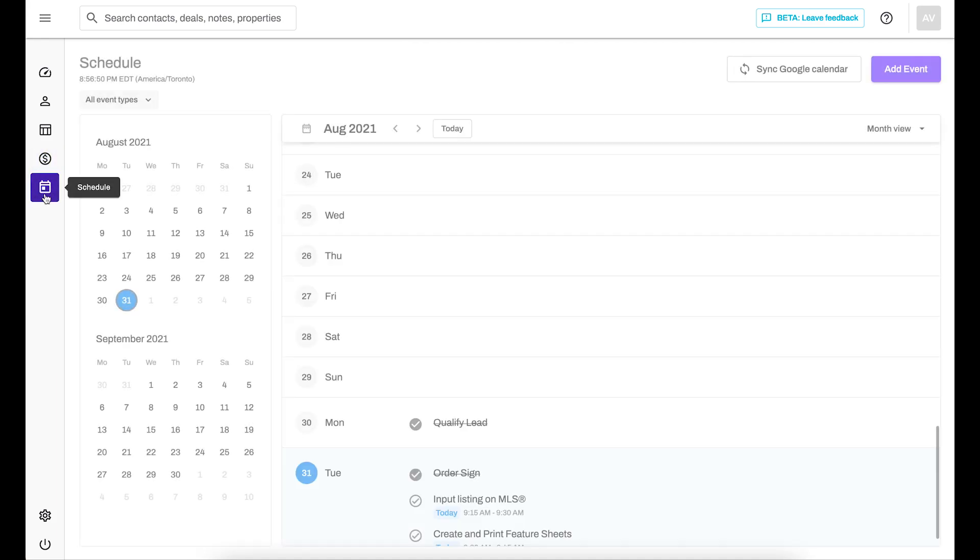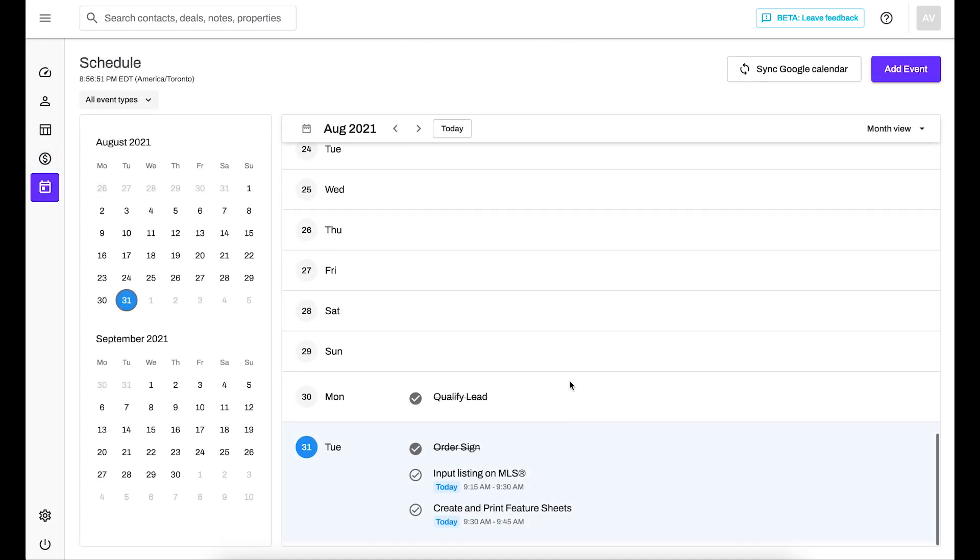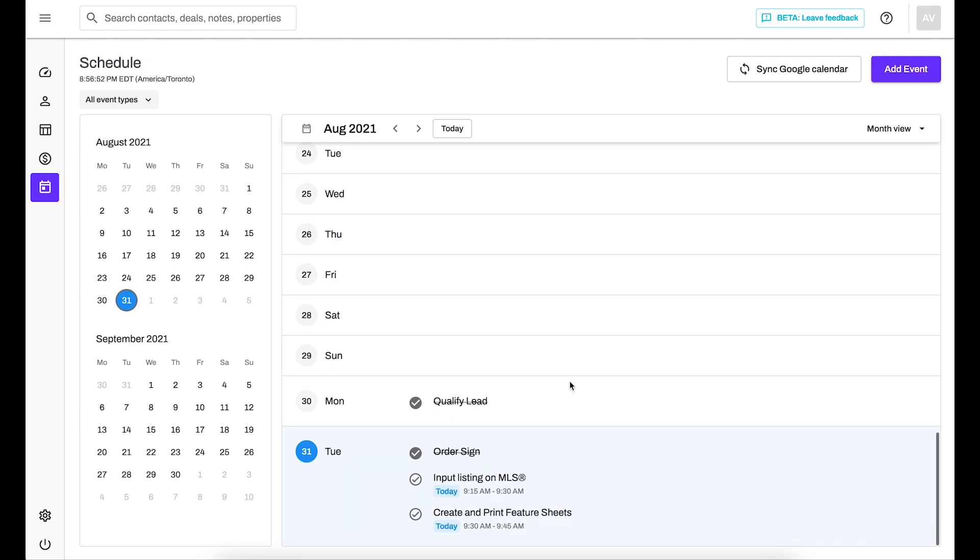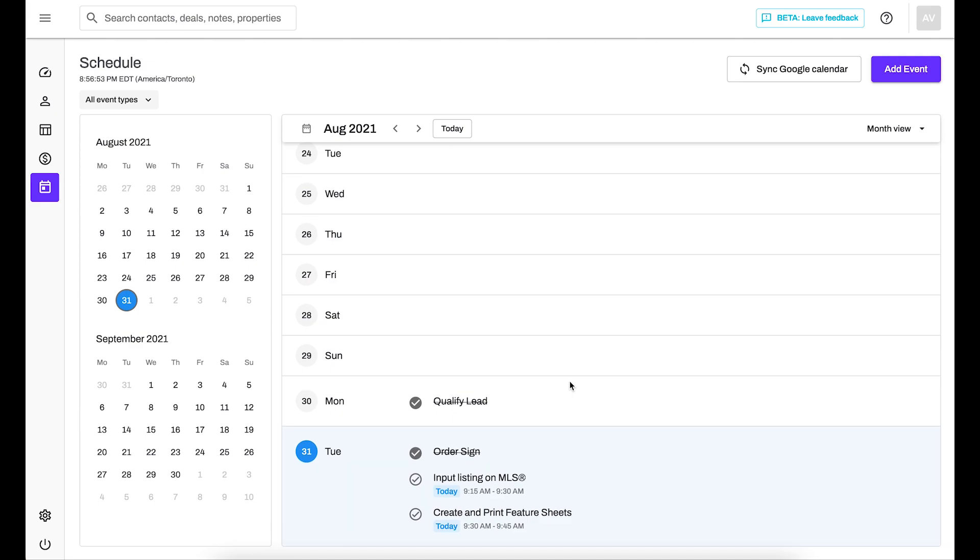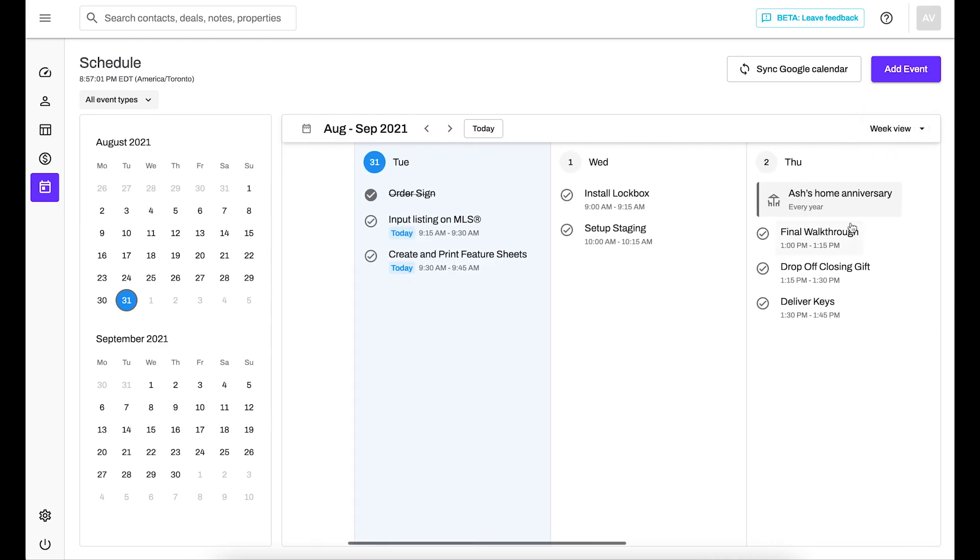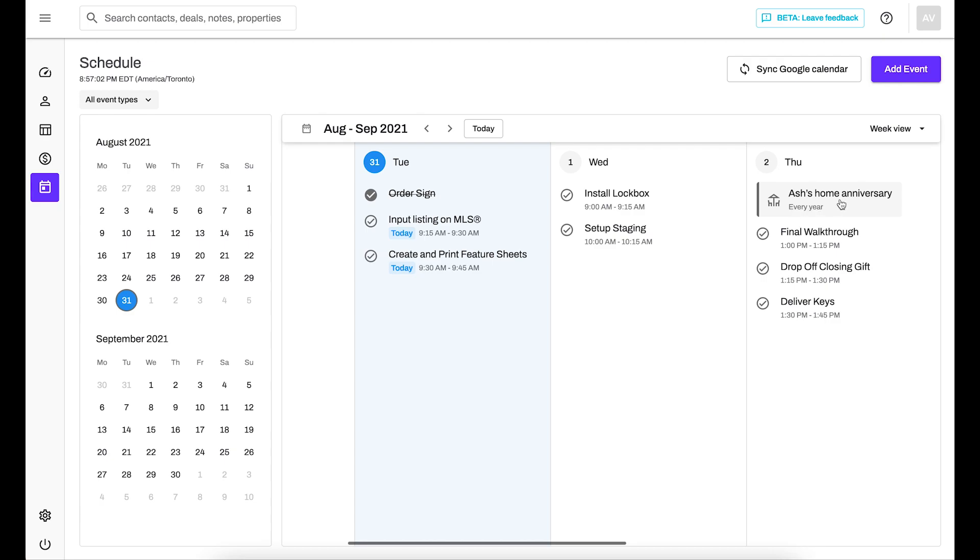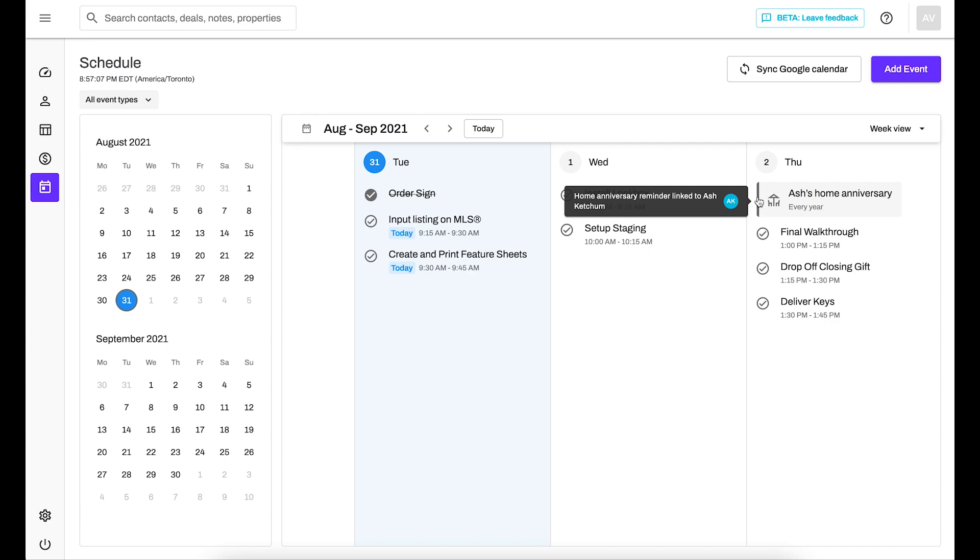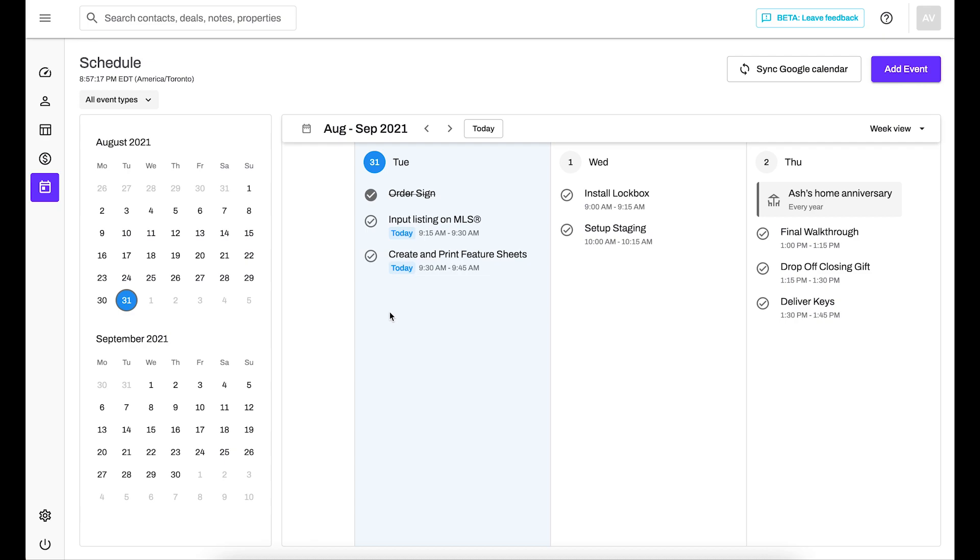Now, on your schedule, this is where I'm going to see what I have upcoming as well as any reminders. You can switch your views to your preference. And so this is what a reminder looks like. I have an individual's home anniversary coming up. So it is going to show up as a little flag reminder, whereas my tasks are things I can check off and complete as they are being done.